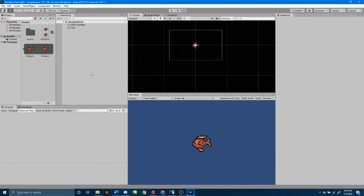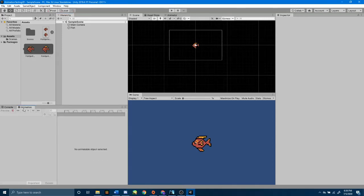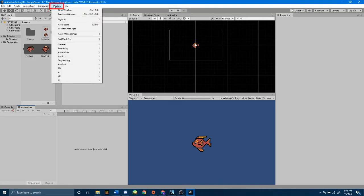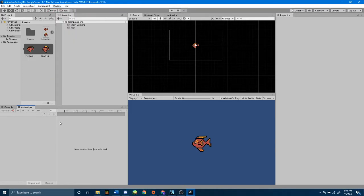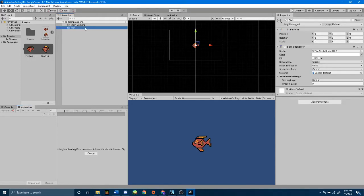If you don't already have your animation editor in your workspace, go up to the window tab, click on animation, and then select animation again, and it'll bring up this window. I already have mine next to my console, so I will just select this window. So, select my fish game object, and then press this Create button to create an animation clip.